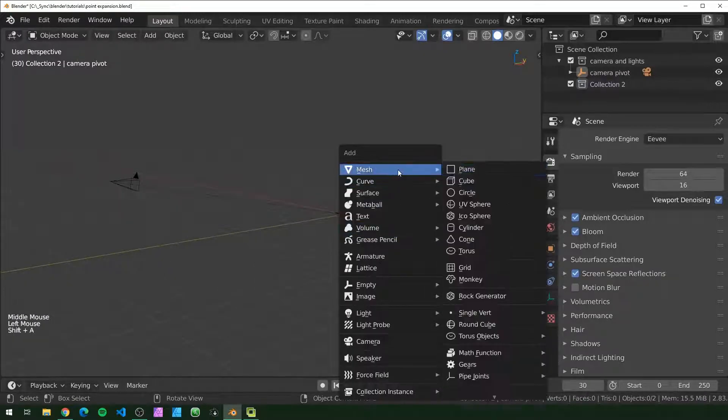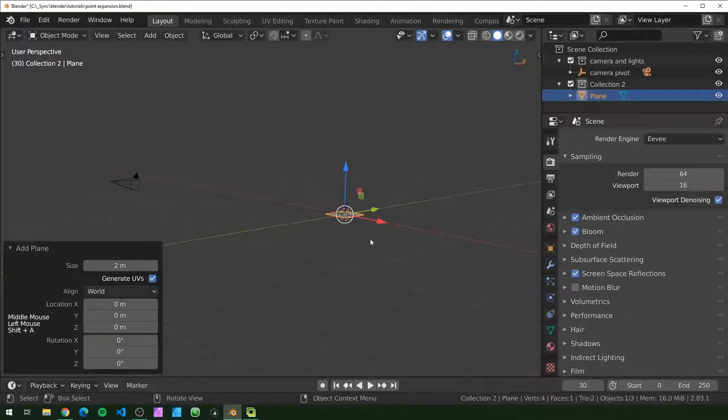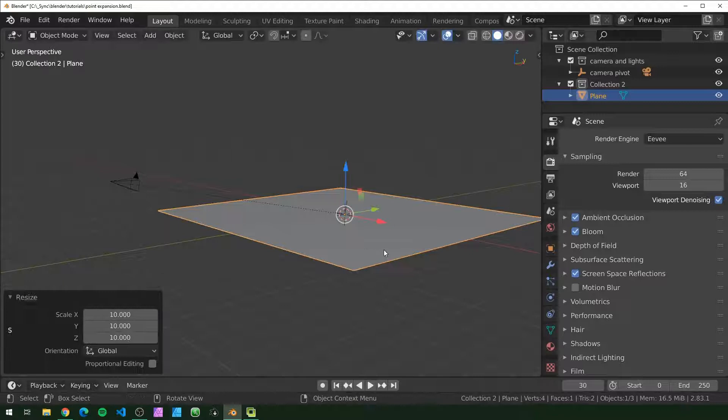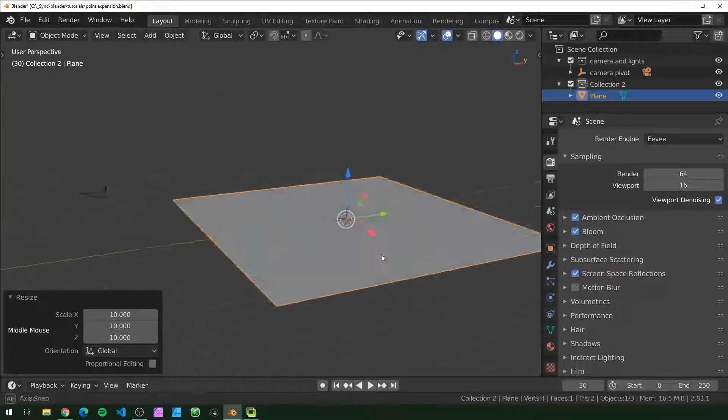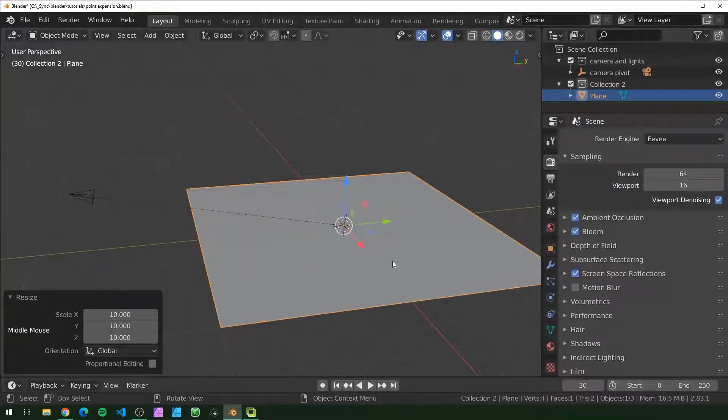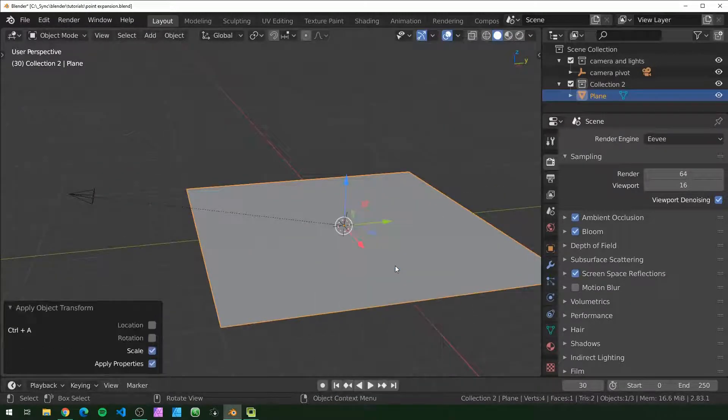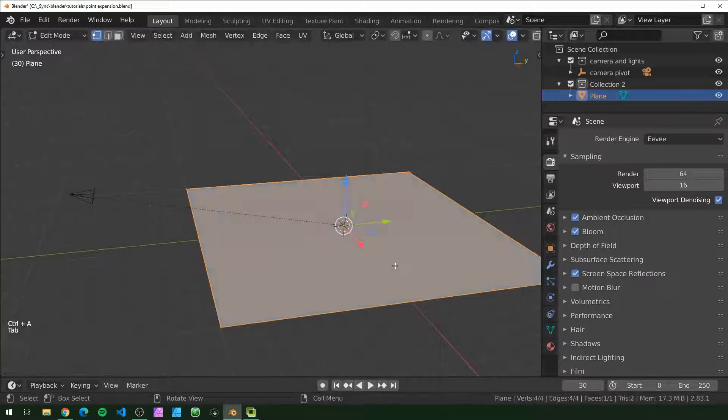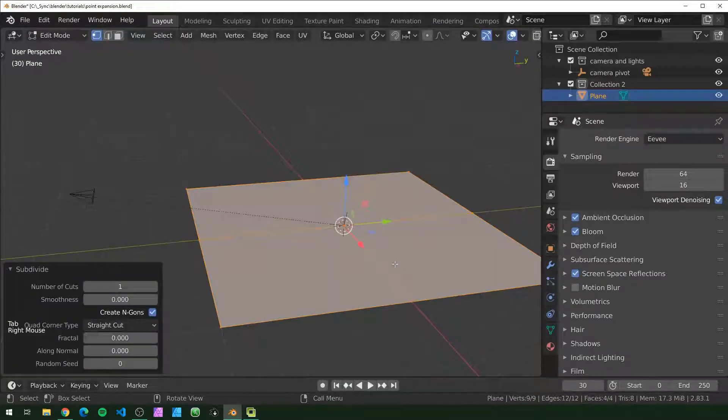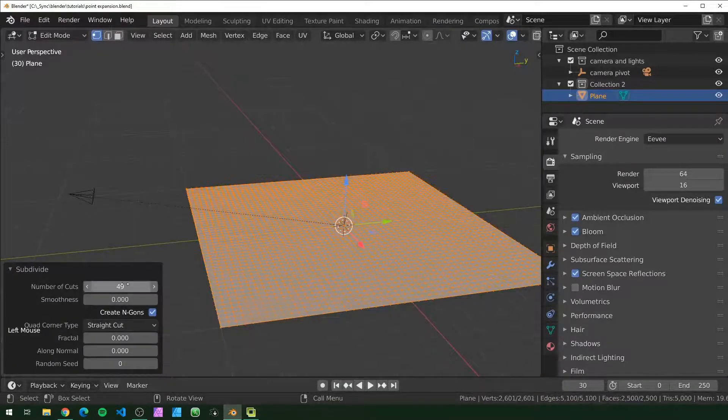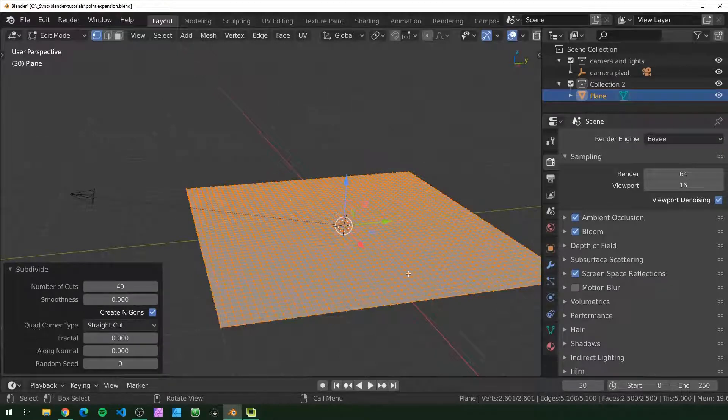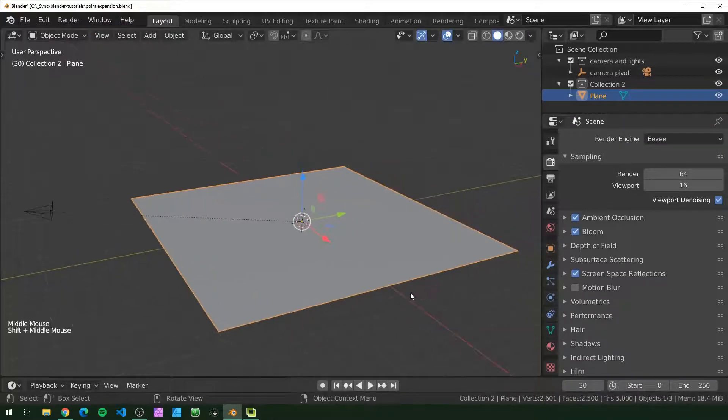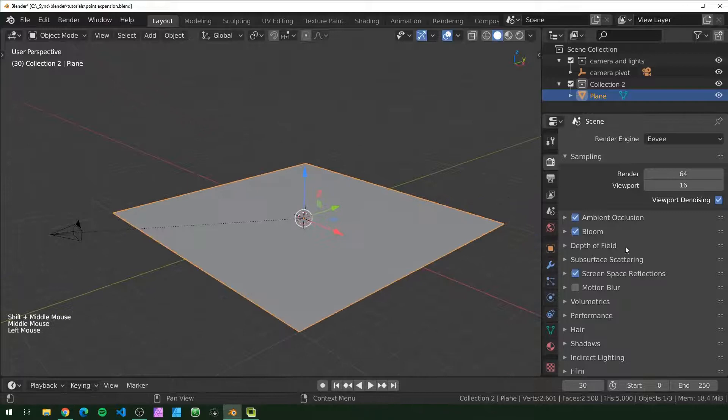First thing I'm going to do is add in a plane. I'm going to scale this up by 10, so now this should be 20 by 20. I'm just going to apply the scale, tab into edit mode and subdivide. I'm going to subdivide this by 49 so we should have 50 squares going in either direction.